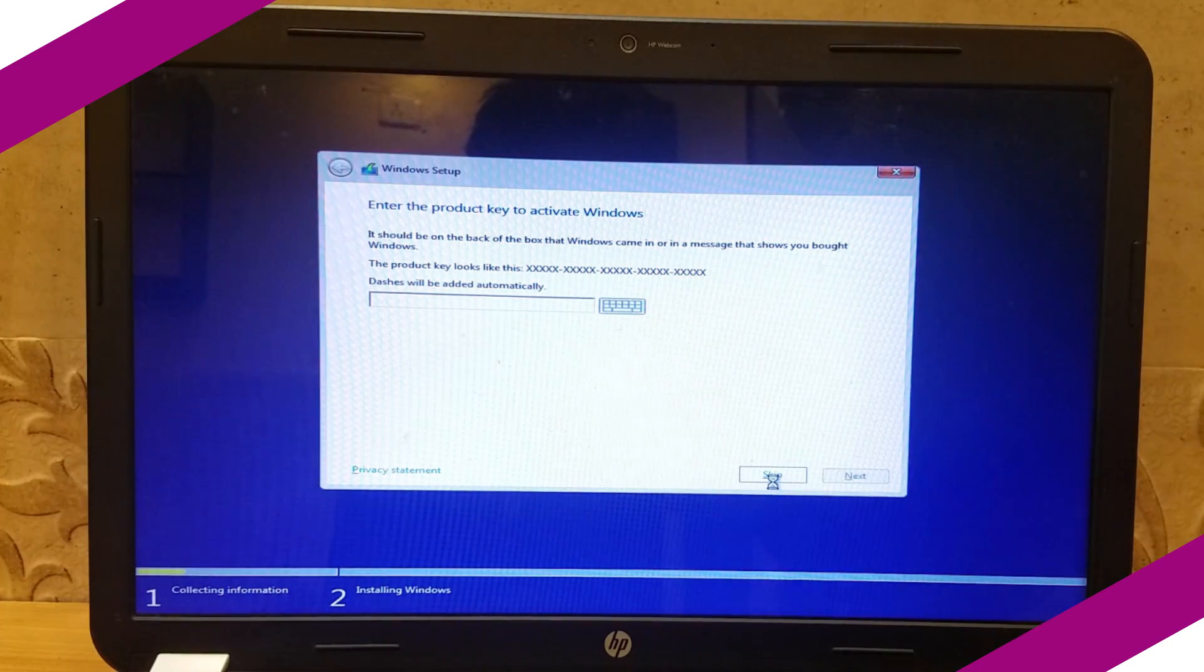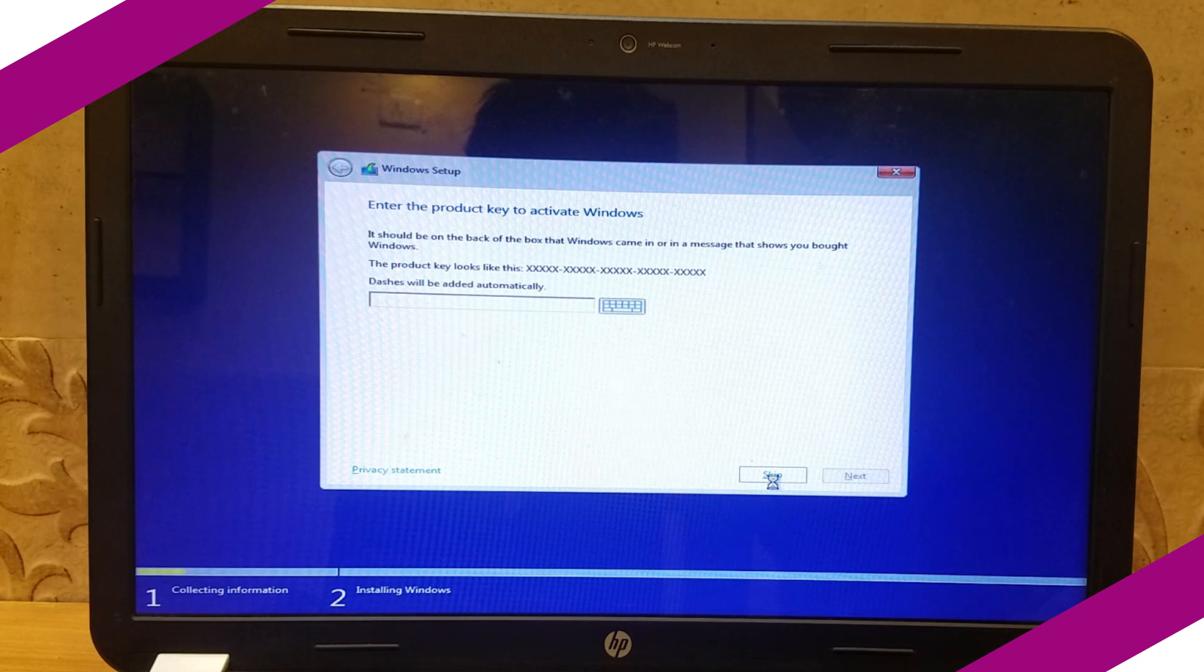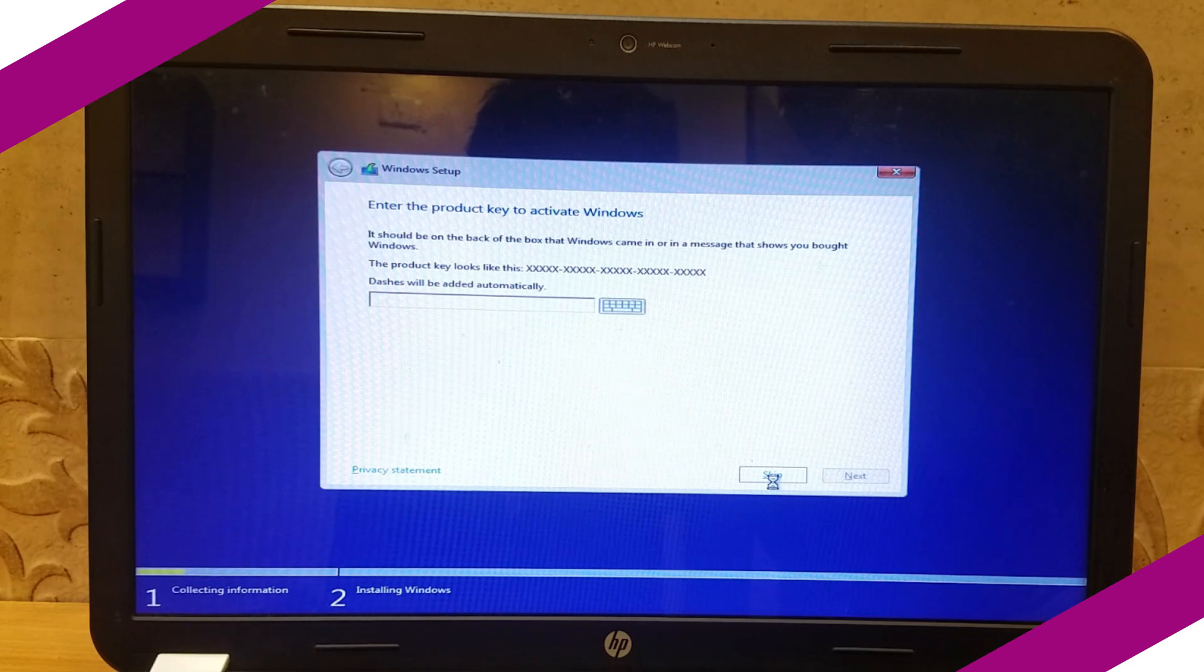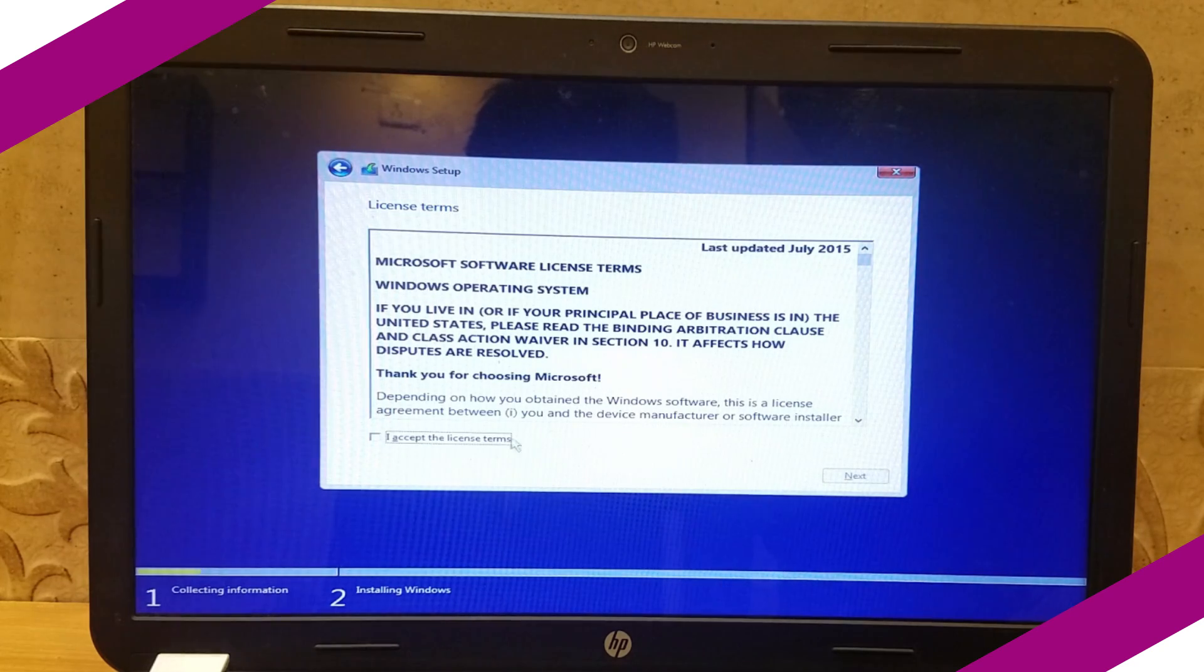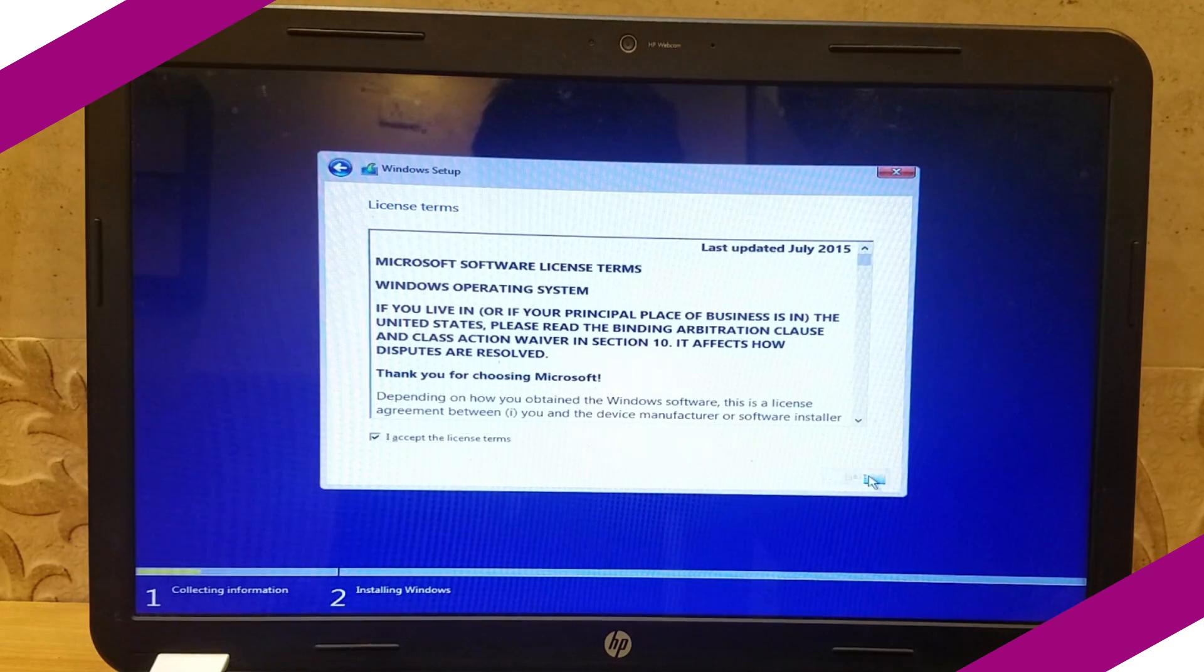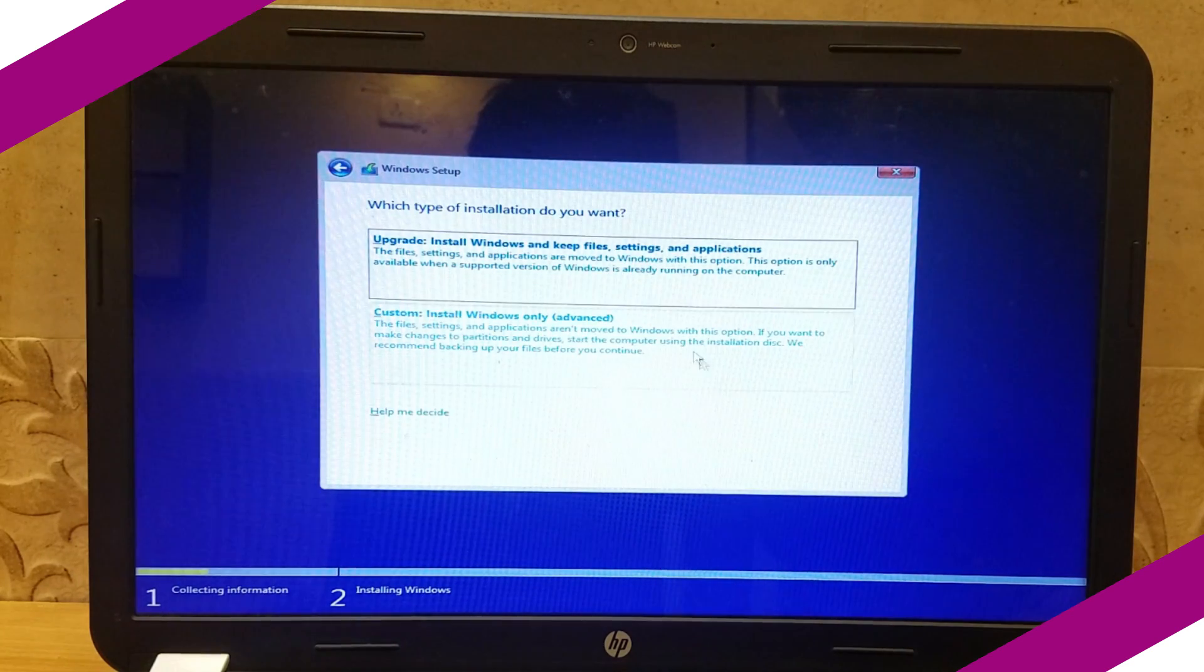We don't have the product key, so you can skip this part and proceed. Then select custom install windows only.